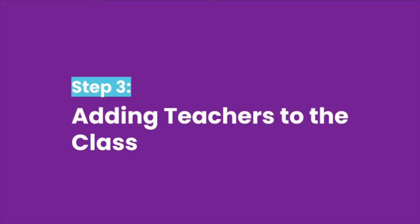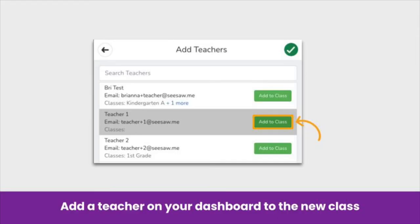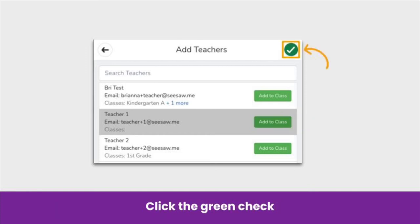Once you have named the teacher's class, selected a grade level and sign-in mode, it is time to add the teacher. The teachers that appear here are already connected to the school admin dashboard. Search for the teacher you want to add, then click Add to Class. To move to the next step, make sure to click the green check.